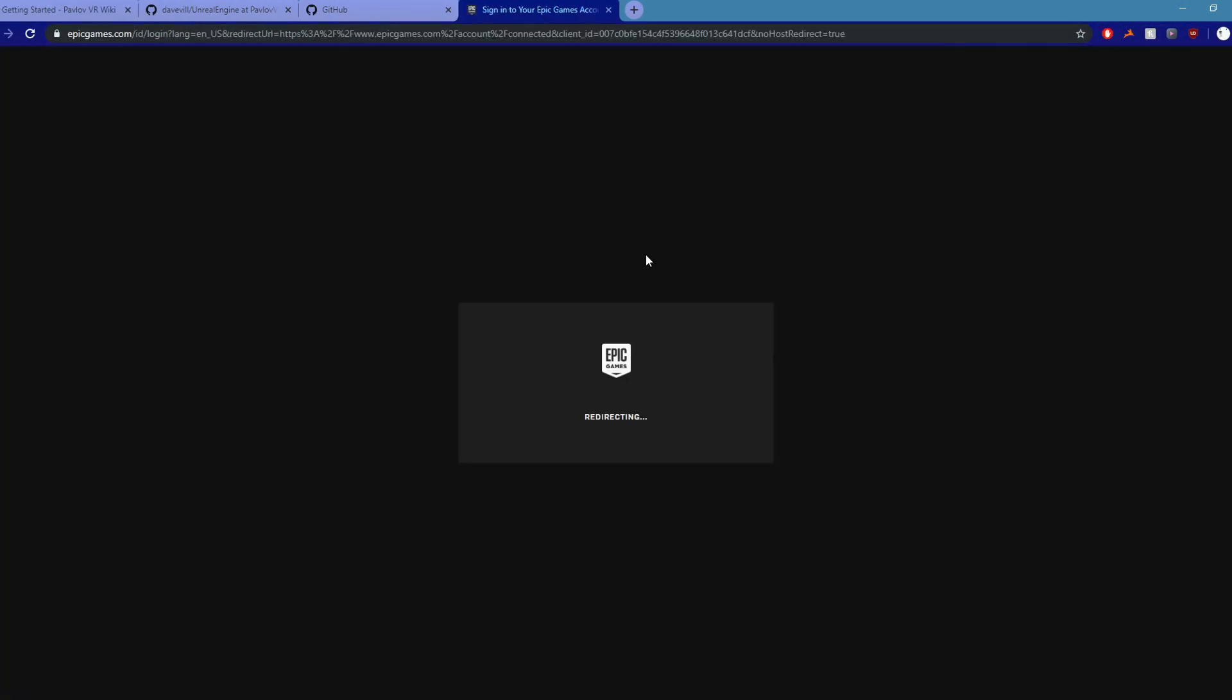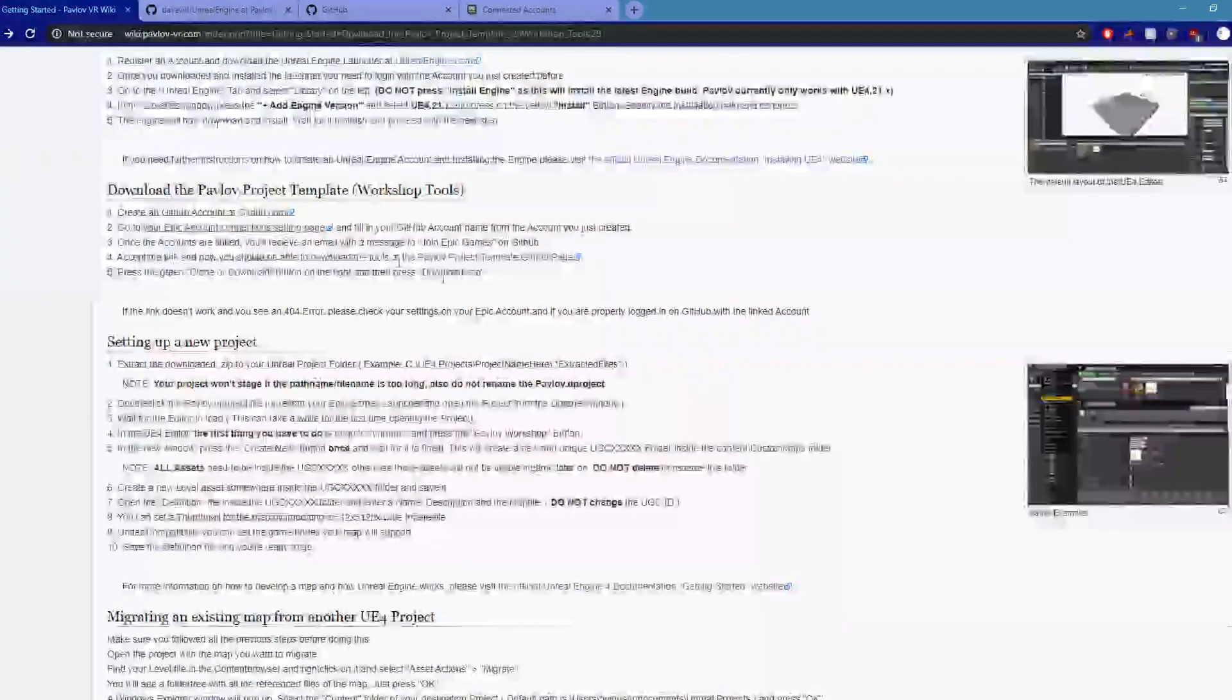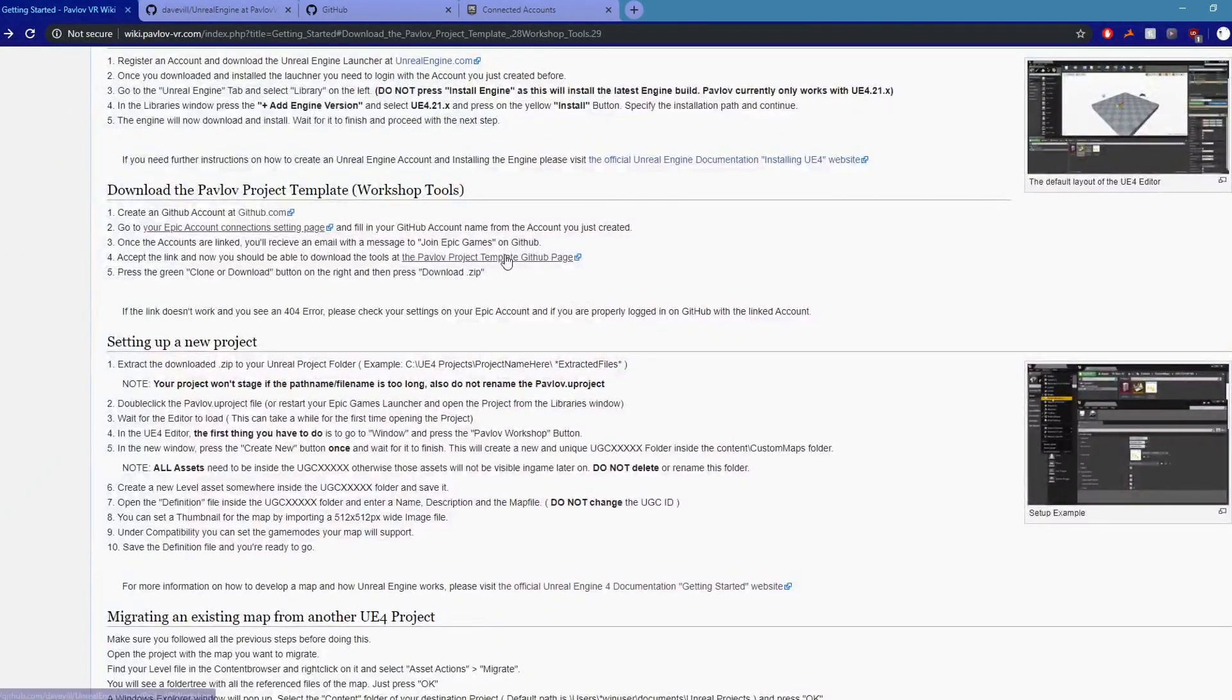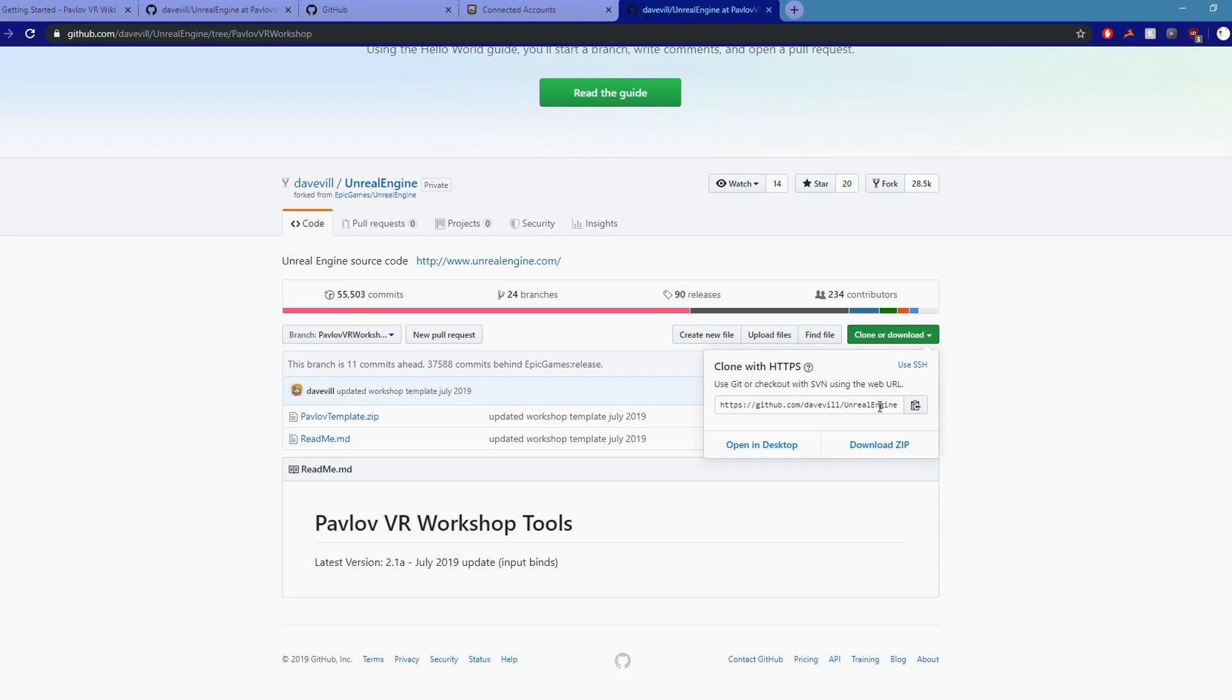Now go back and make sure you have an Epic Games account. Then make sure your GitHub and Epic Games account are connected. Then you can go ahead and download the Pavlov custom map tools from GitHub.